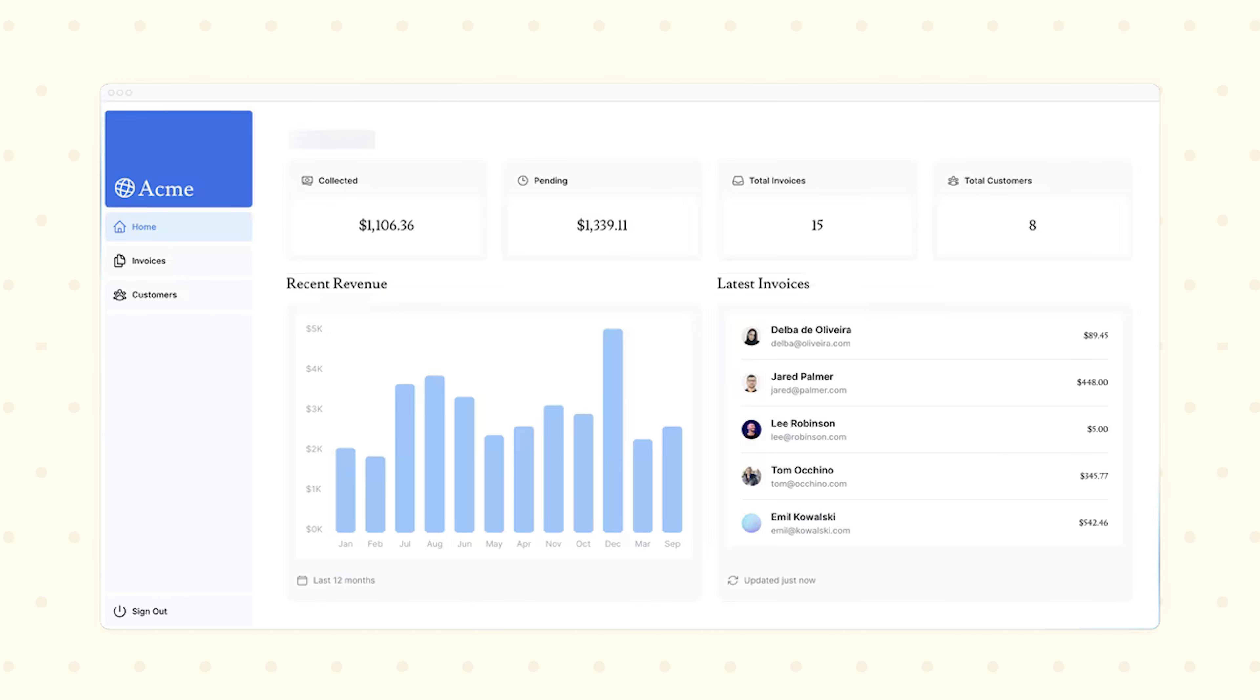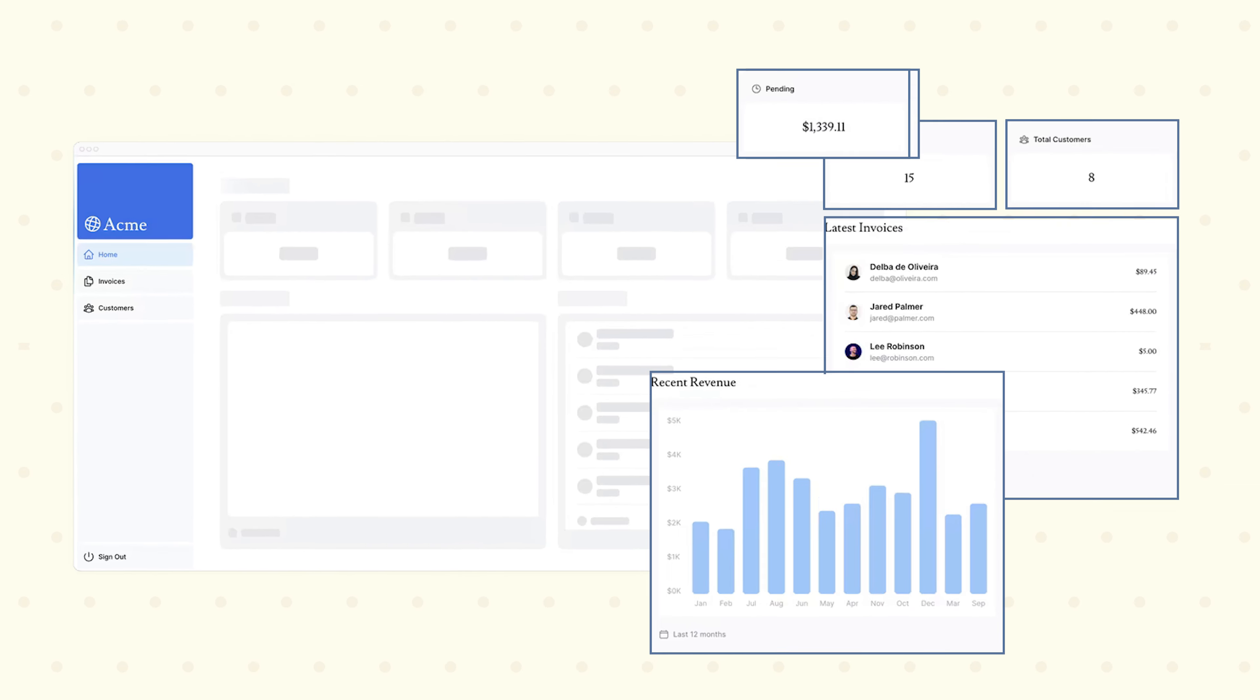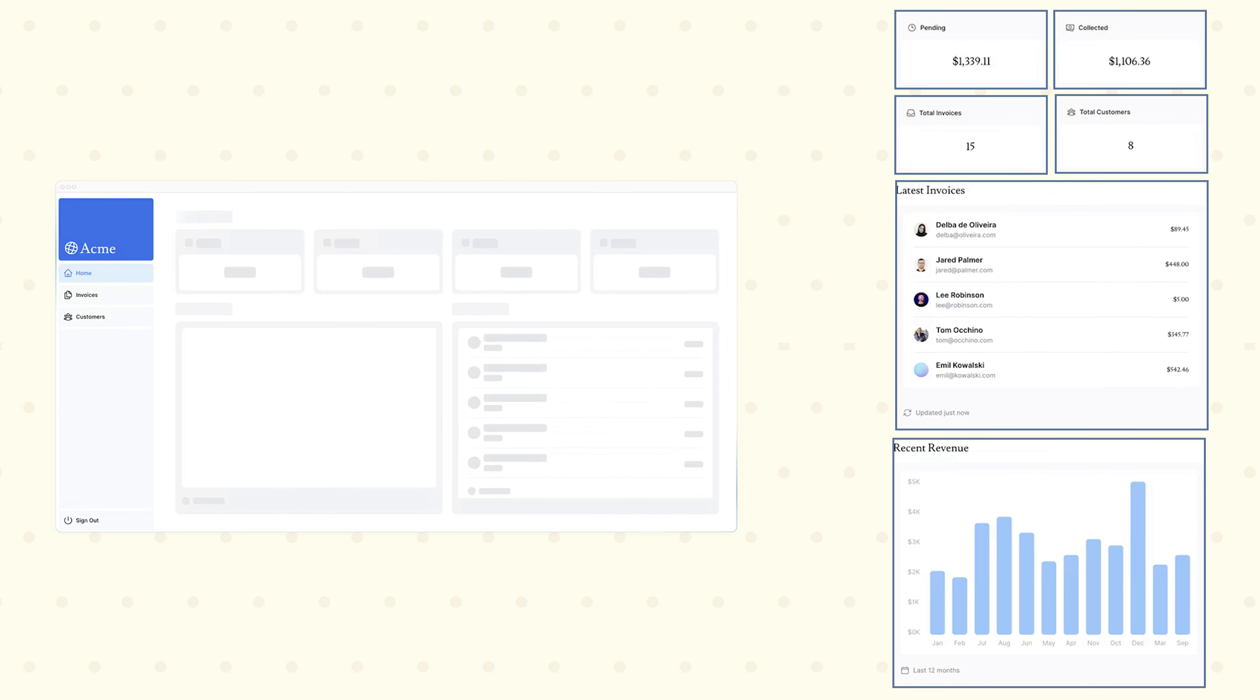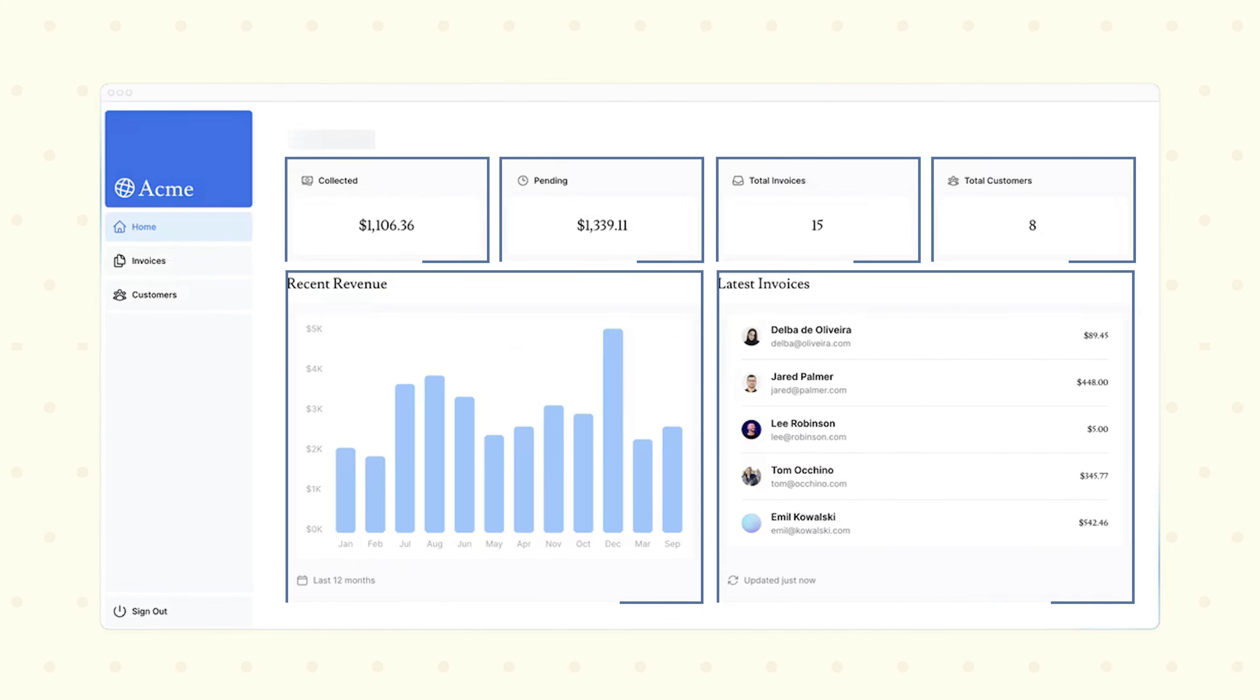Now you might be wondering what streaming actually is. Streaming is a data transfer technique that allows you to break down your page into smaller chunks and stream them from the server to the client as they become ready. This is not actually something new—a lot of the most famous websites use it, like Amazon.